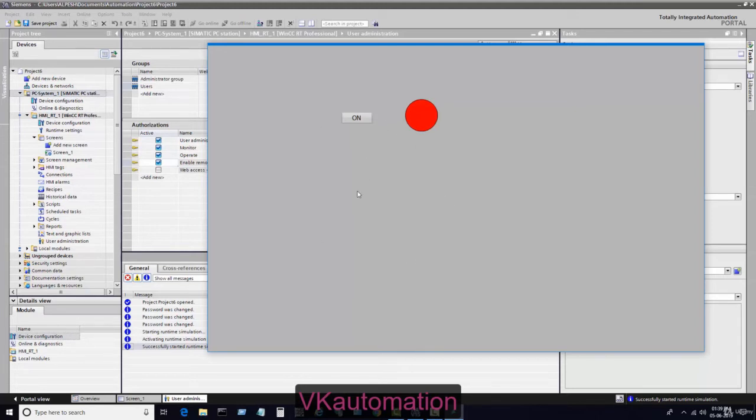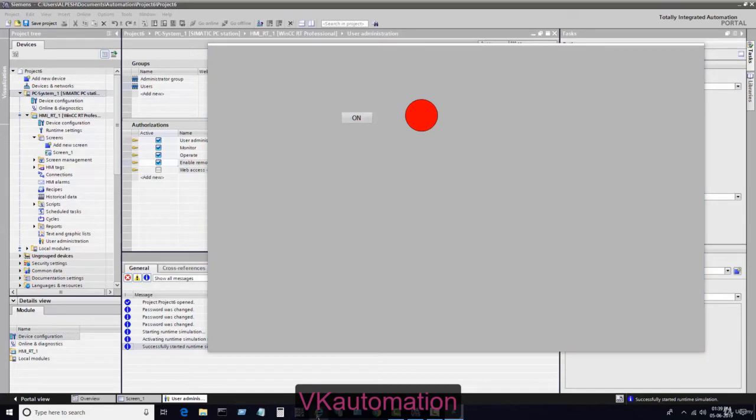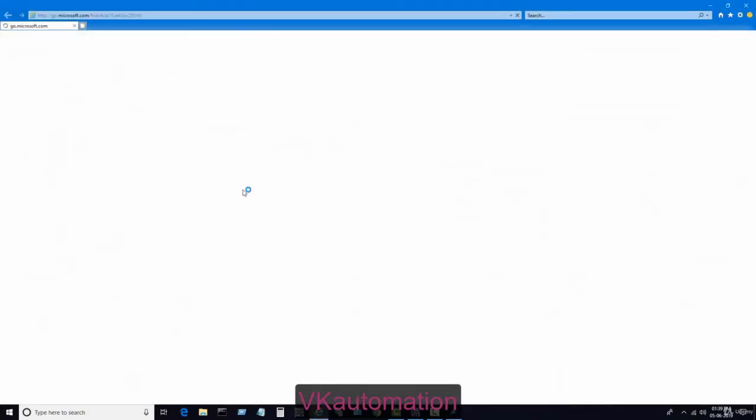Now what is our aim? Our aim is to check this runtime screen in a web browser. Why in a web browser? Because we want to monitor this runtime screen in web browser and in our Android or Apple mobile. I will show you first in a web browser.